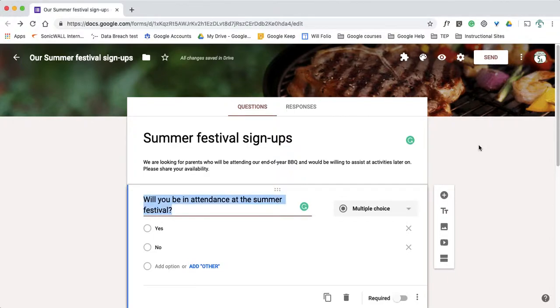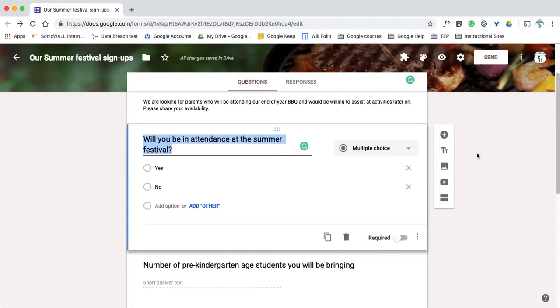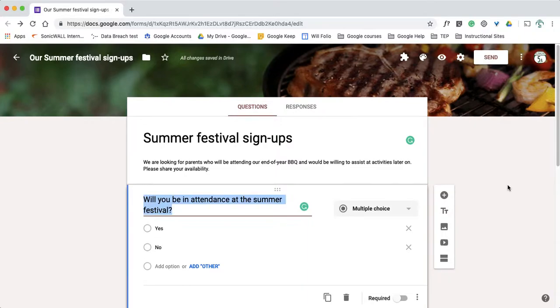In this video we're going to take a look at some extra tips and tricks in Google Forms. Specifically, I'm going to look at some of the more options for the fields and we're going to take a look at the add-ons.